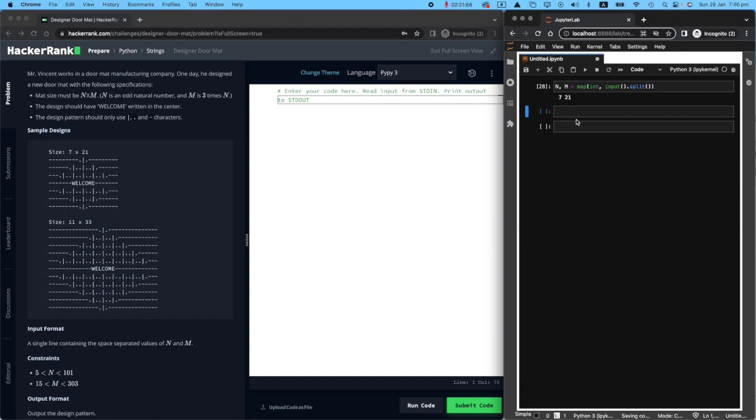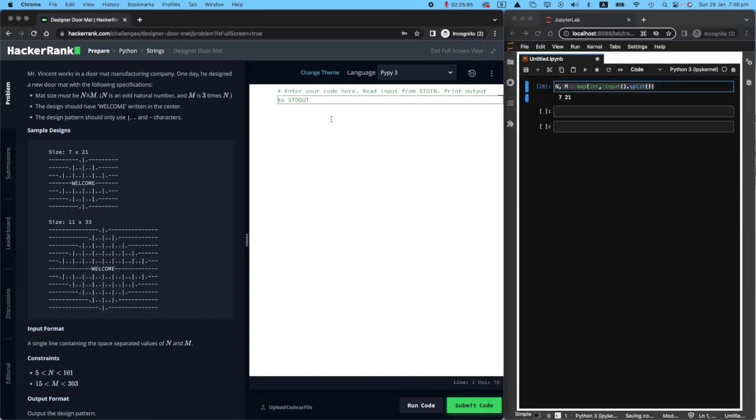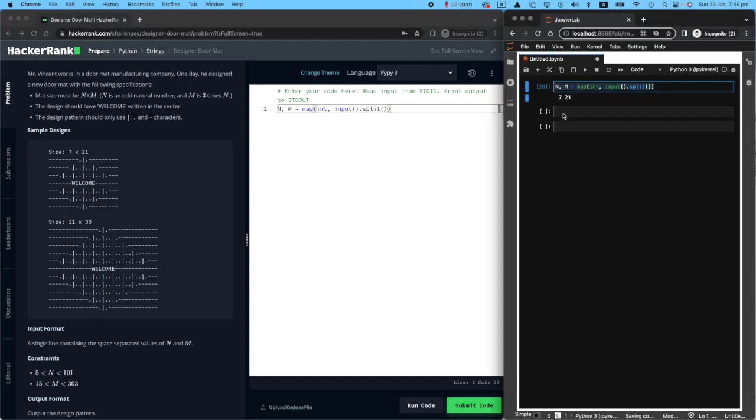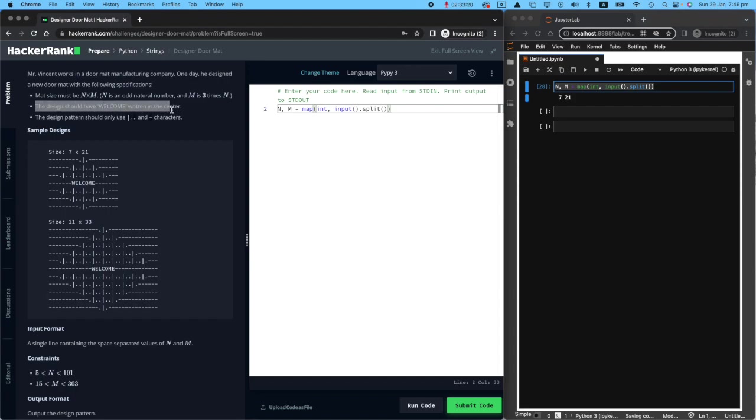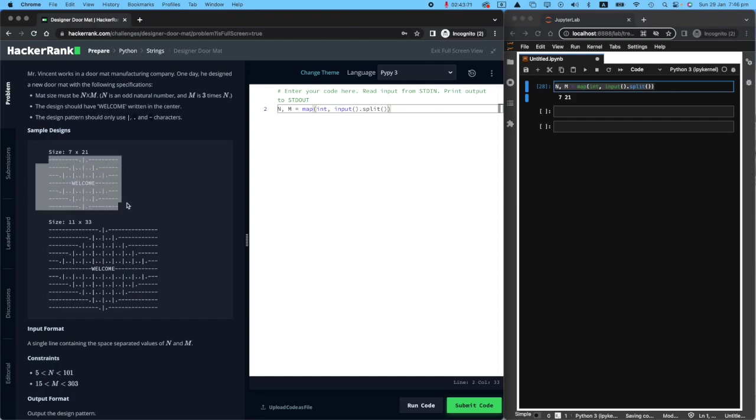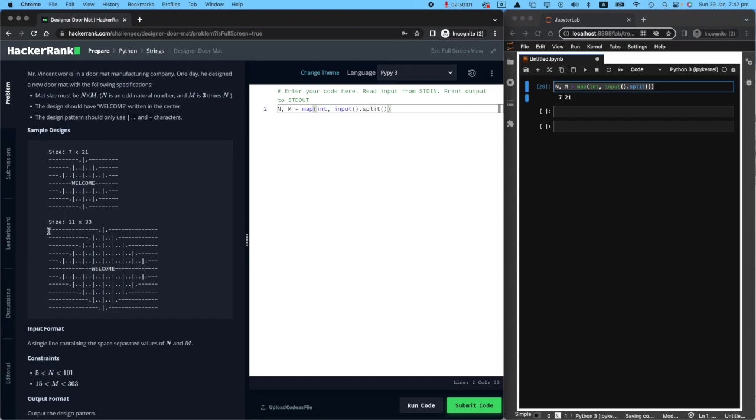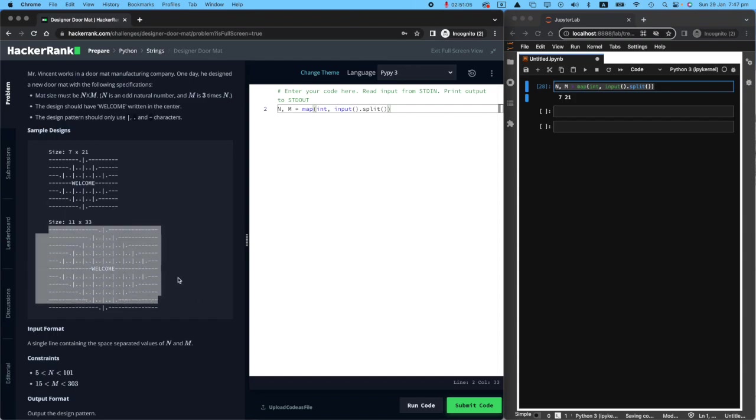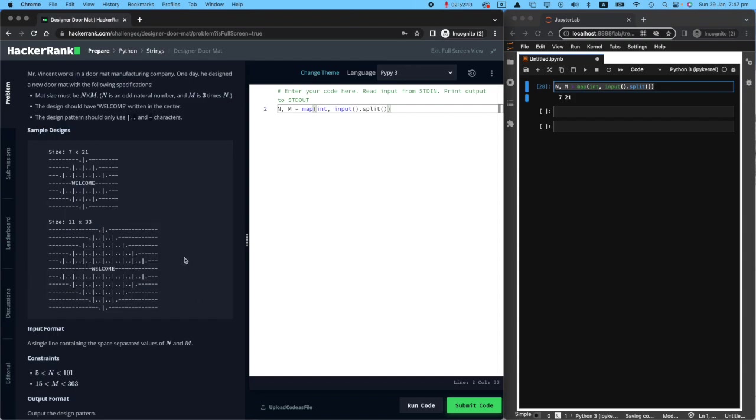So let's get rid of that. This is good. So let's just quickly copy that here. This is going to be my first part of the code. So we will receive two numbers from the user. The design should have welcome written in the center. So if, for example, user gives me 7 by 21, I will receive welcome in the middle. And there is this really nice doormat design overall. If the user gives me 11 and 33, there will be welcome in the middle. And I will have this doormat design, which is really nice.